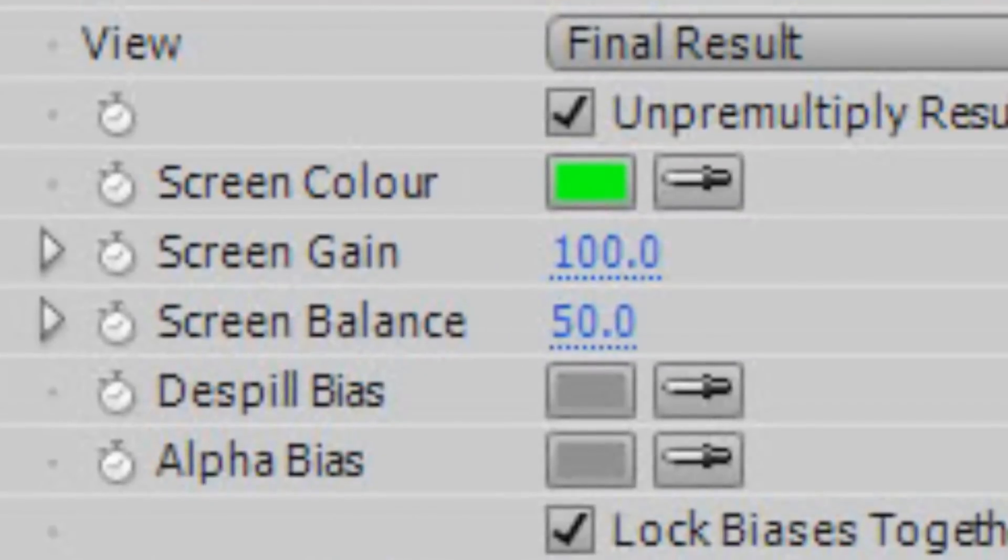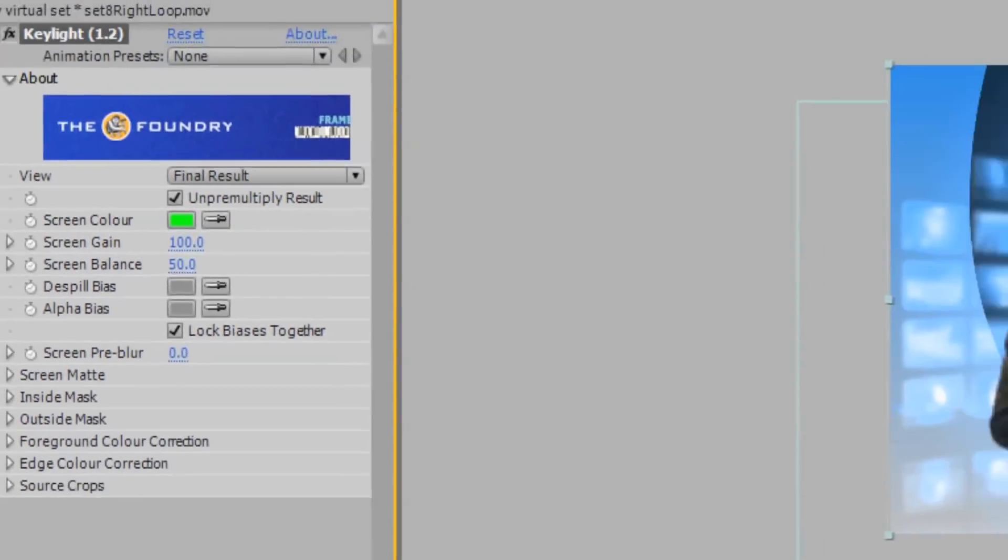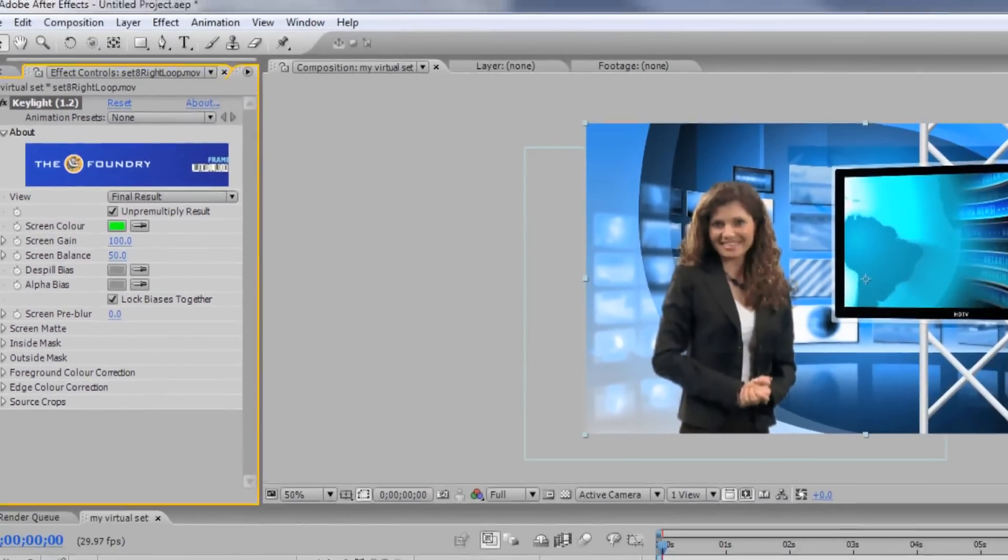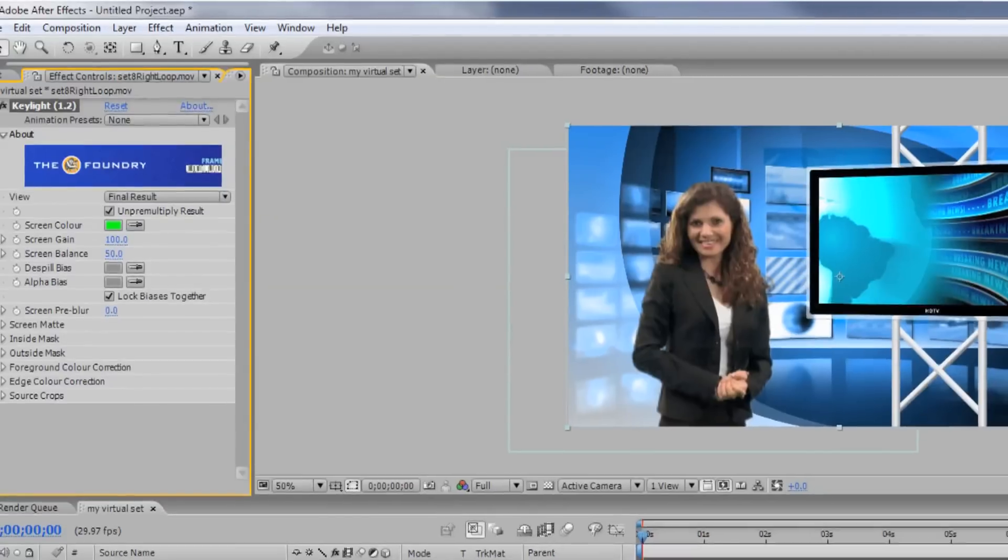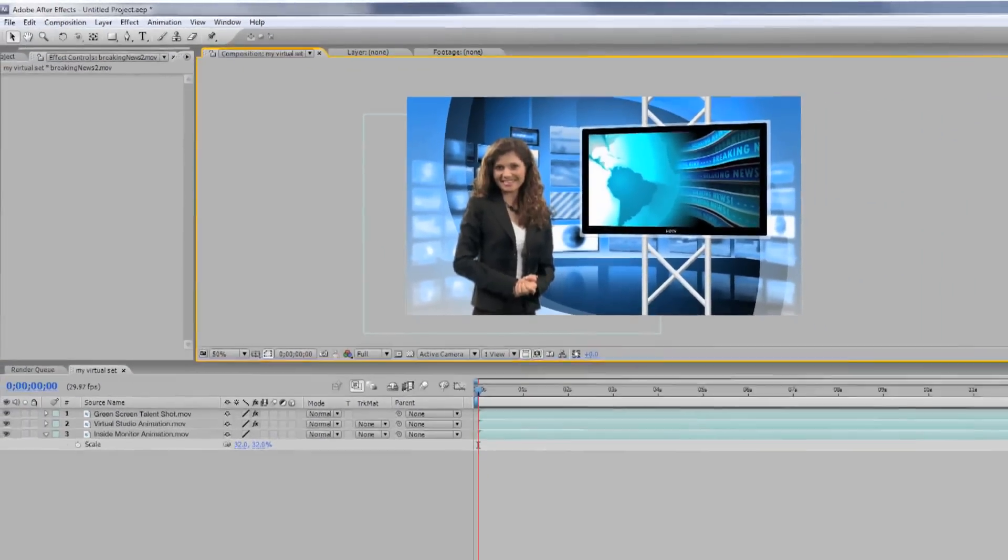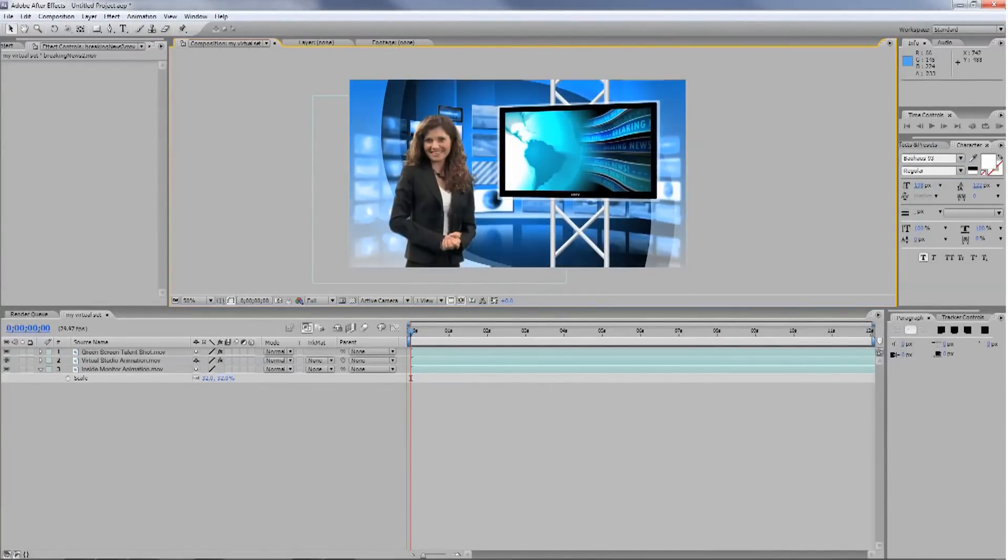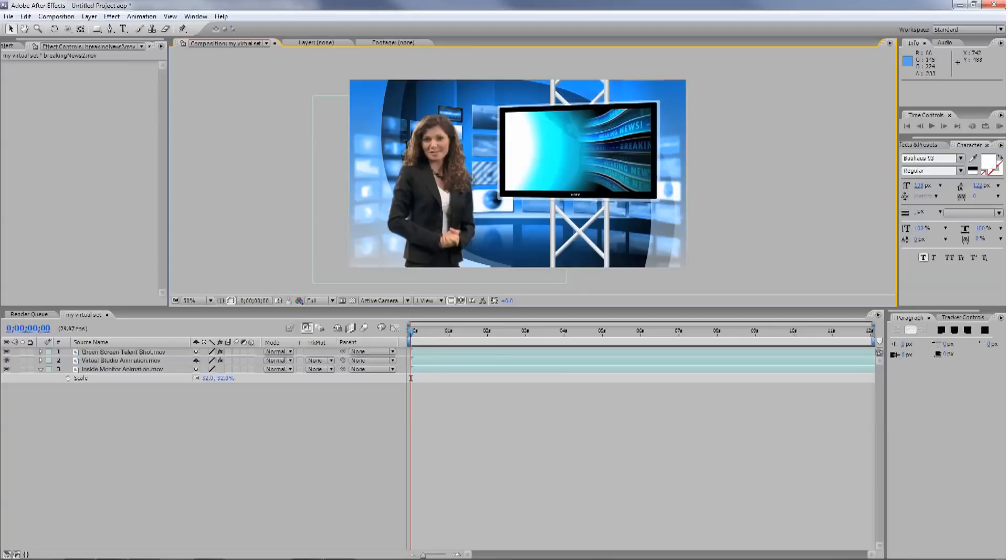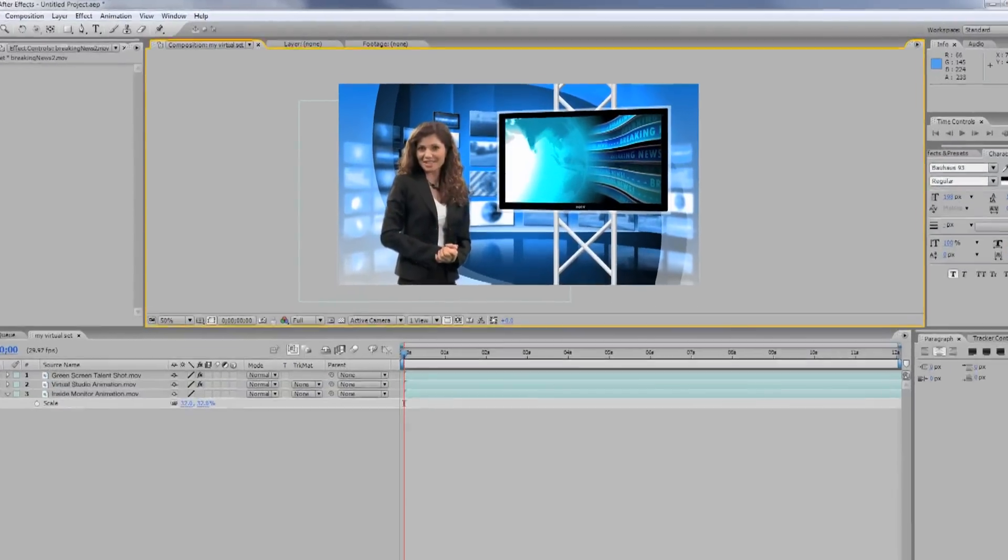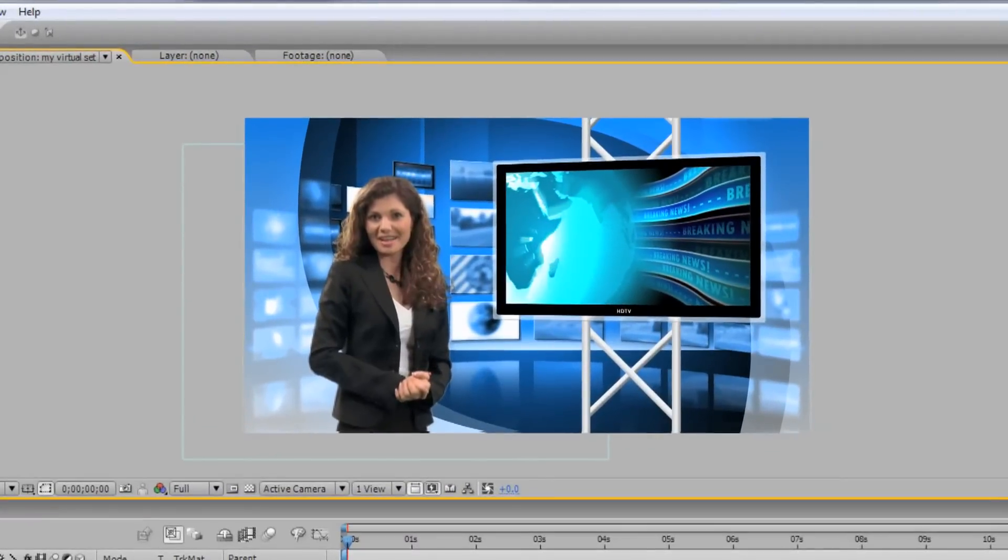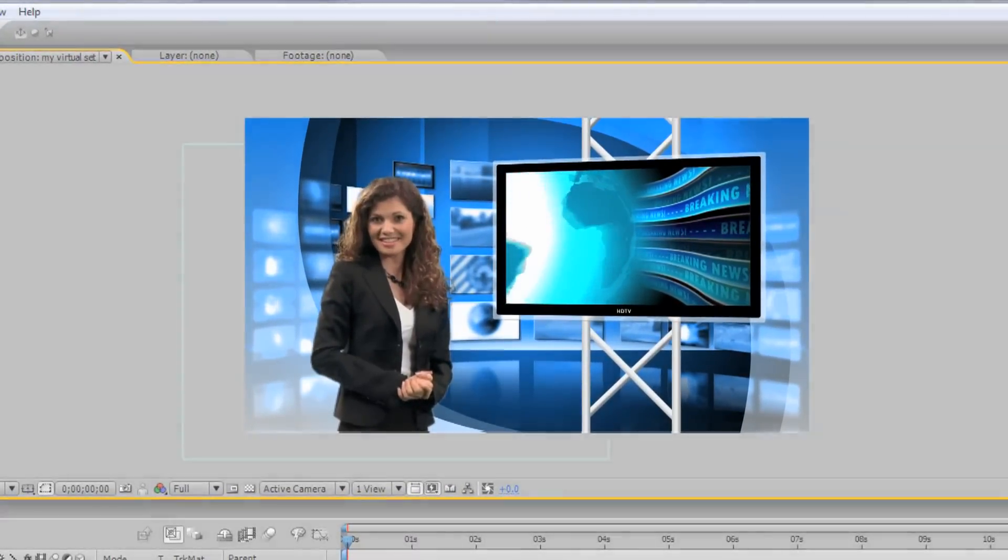Now, select the eyedropper next to Screen Color and choose the green color in the monitor on your virtual set layer. This will knock out the green in the monitor allowing you to see the footage on the bottom layer. Now, you can adjust the layer underneath the studio layer to scale it into place. You can also edit the video on the bottom layer to change what appears on screen.